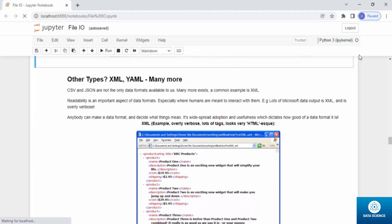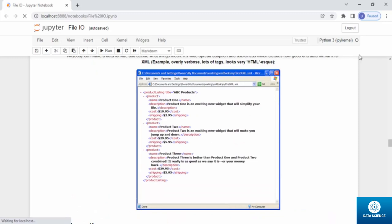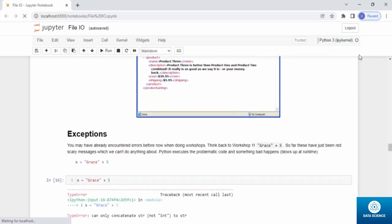Other data formats include XML and YAML — CSV and JSON are not the only ones. Readability is an important aspect, especially where humans interact with the data. Much Microsoft data output is XML, which is overly verbose — anyone can make a data format. What makes a format good is widespread adoption and usefulness. XML looks very HTML-like with lots of text tags.